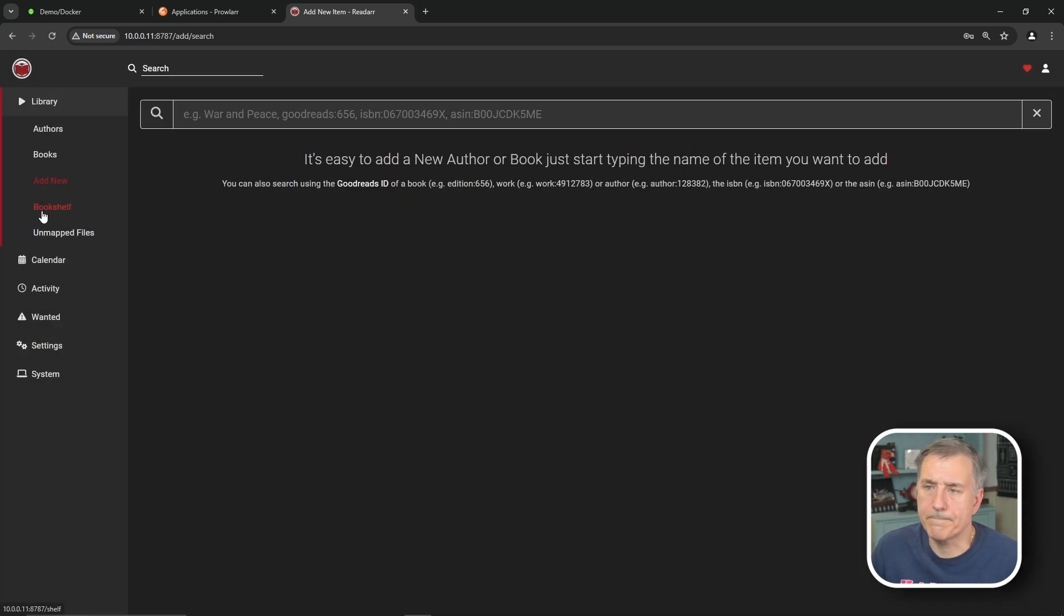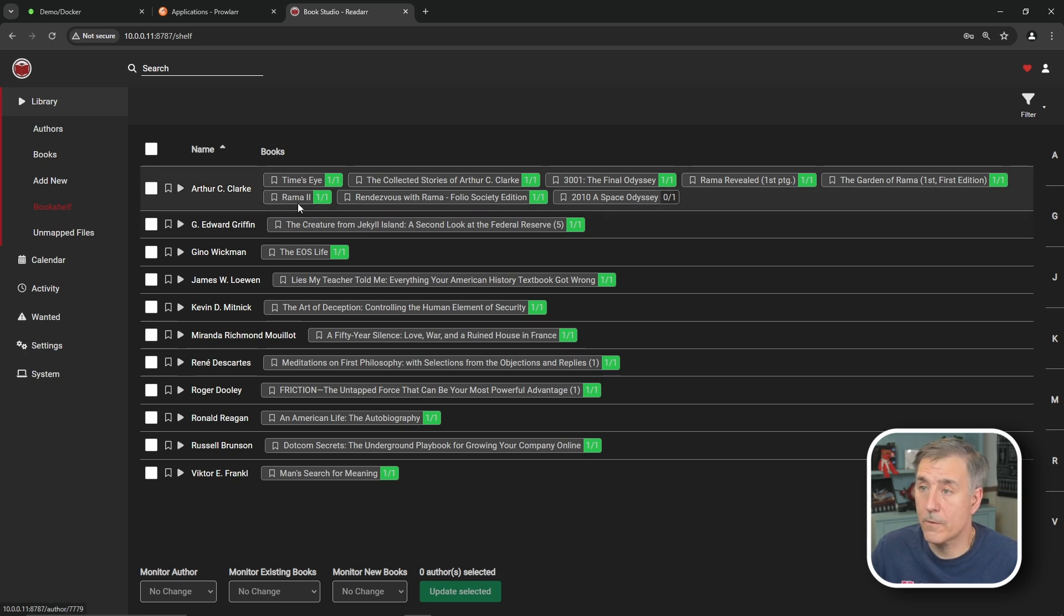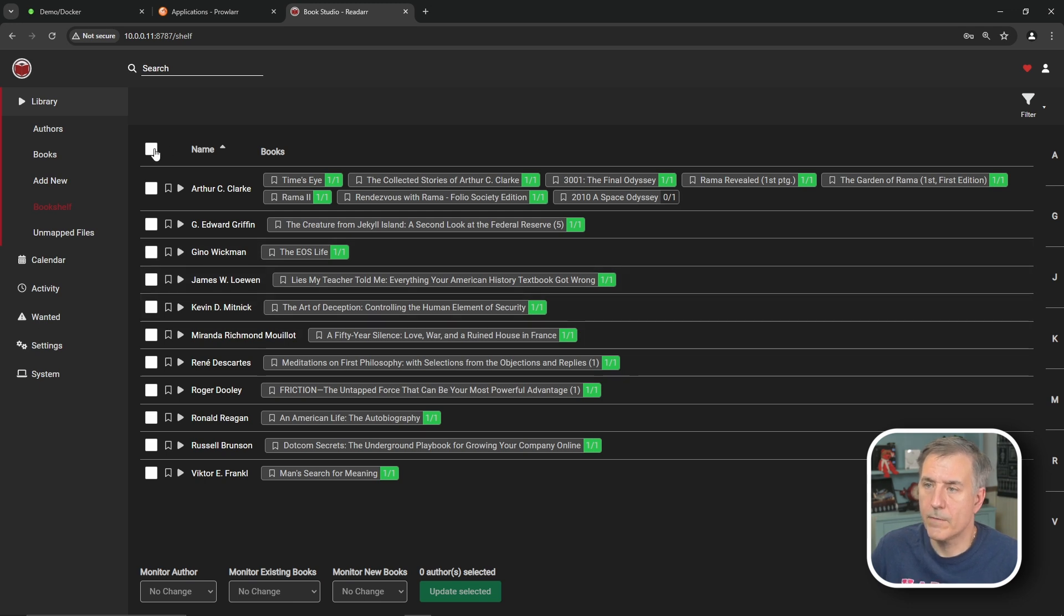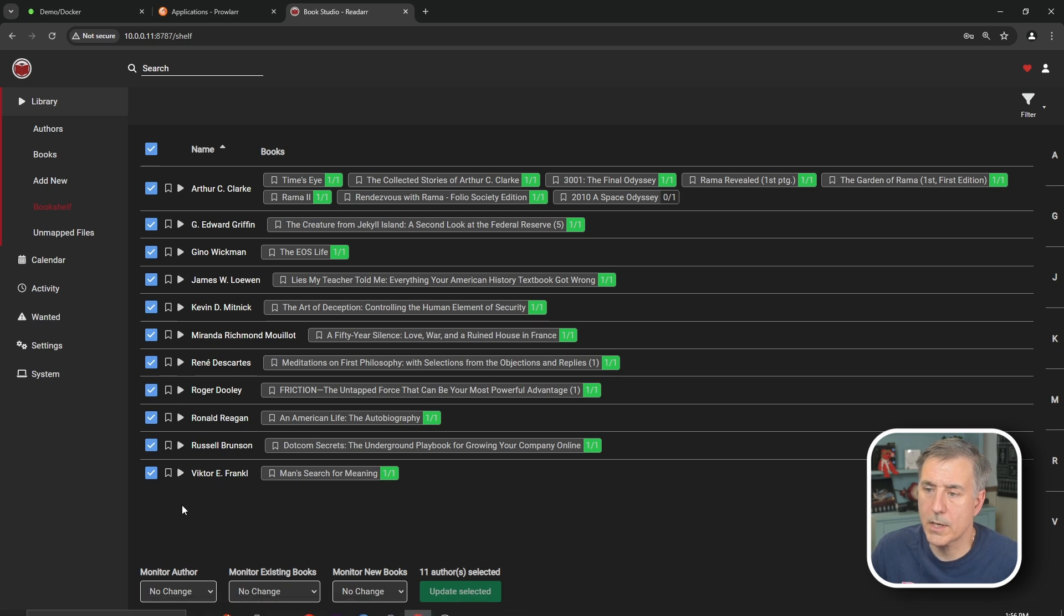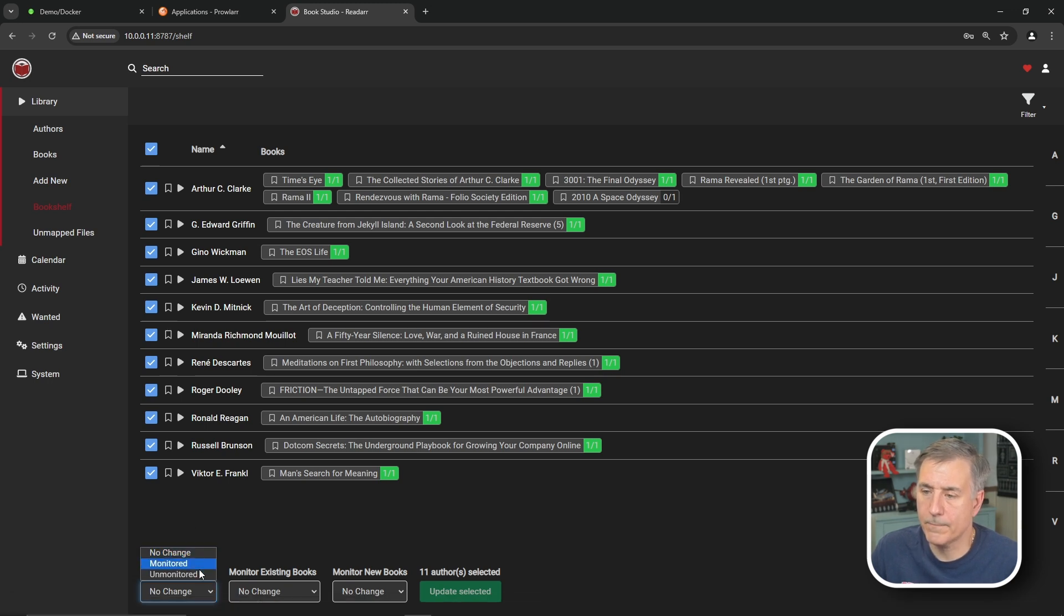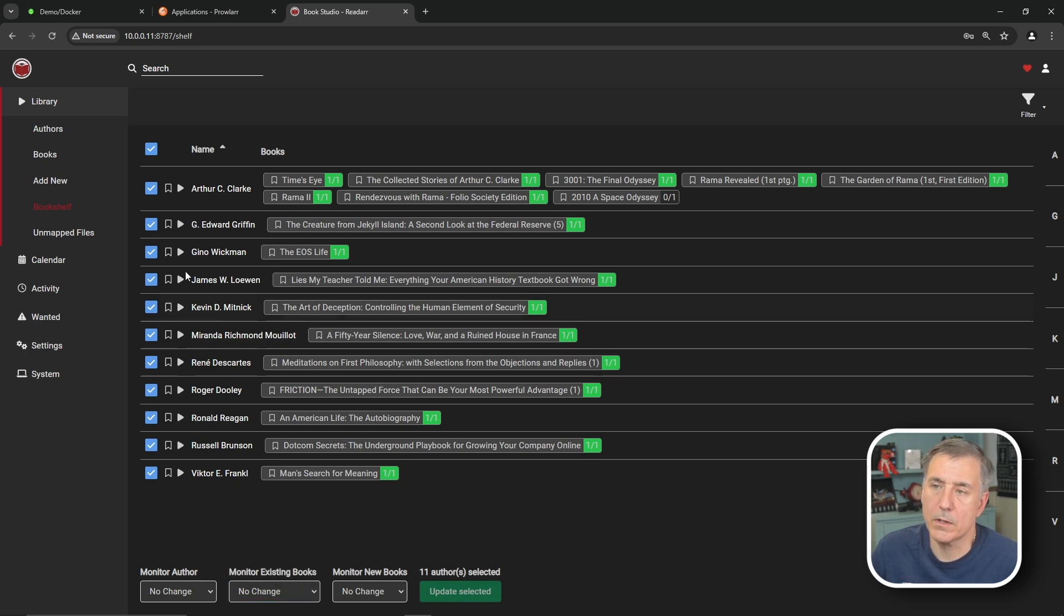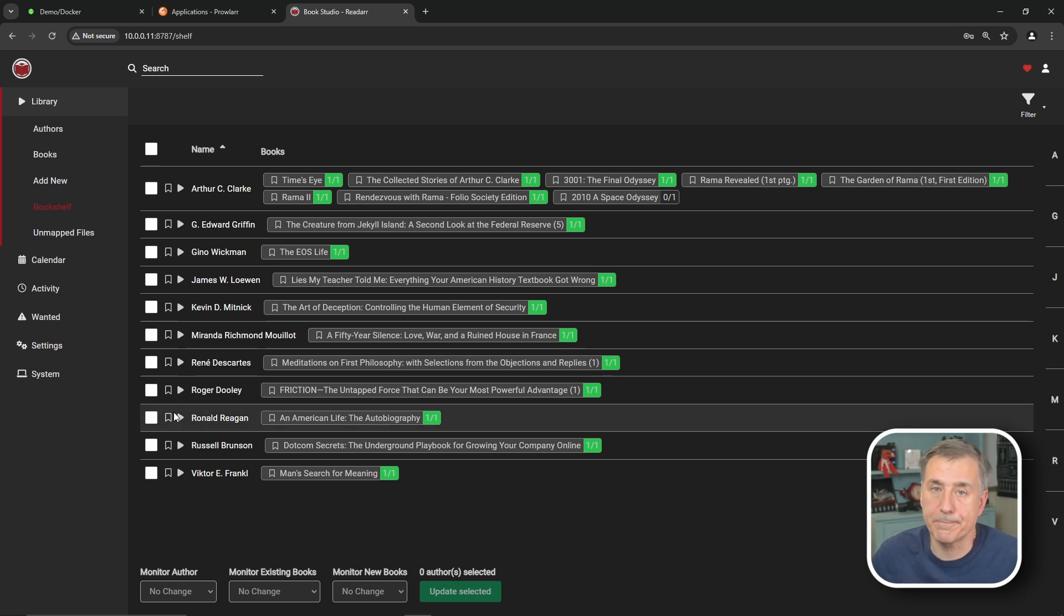Now let's jump down to bookshelf. Here I'll show you all the books by author that you have. In this case, Arthur C. Clarke. You can see all the books here. Edward Griffin. Gina Wickman. So on and so forth. From here, you can select all. You can select some of them. Whatever you need to do. You can make adjustments down at the bottom. Change monitoring the author. From unmonitored to monitored. The normal stuff. Existing books. New books. You can update everything at once. It's nice if you accidentally selected everything to be monitored. You can just go in there and select everything and tell it to not monitor it.